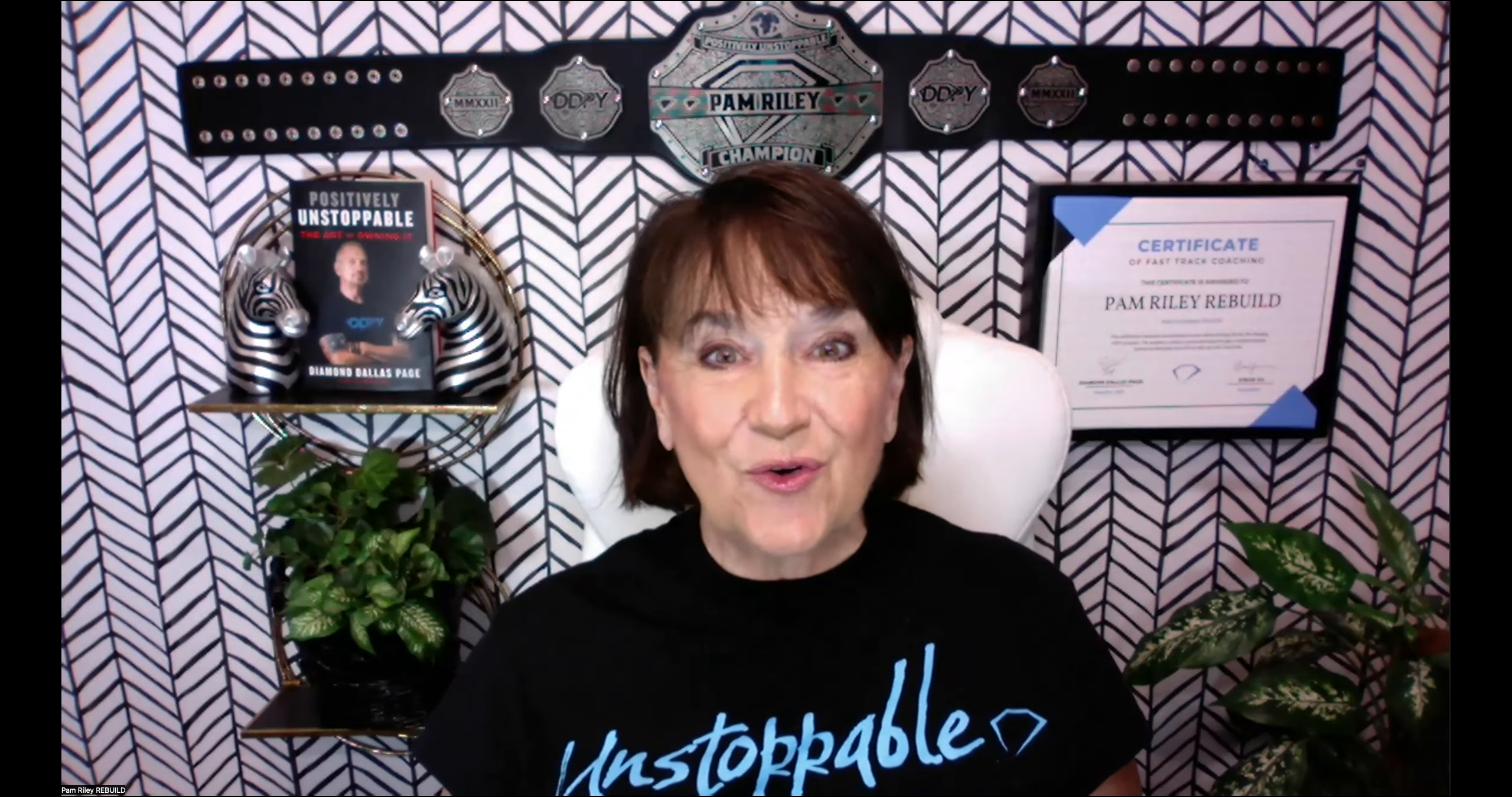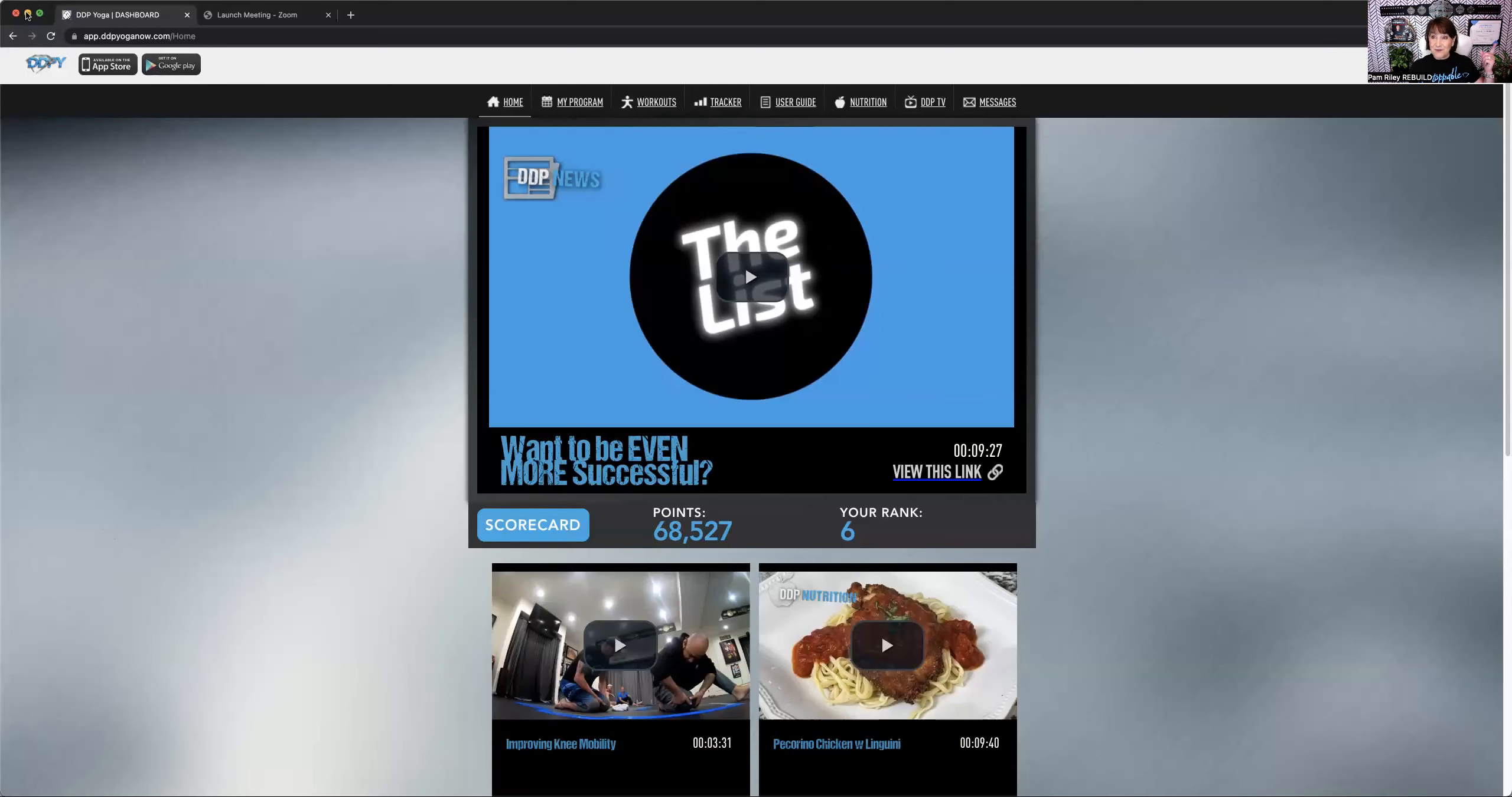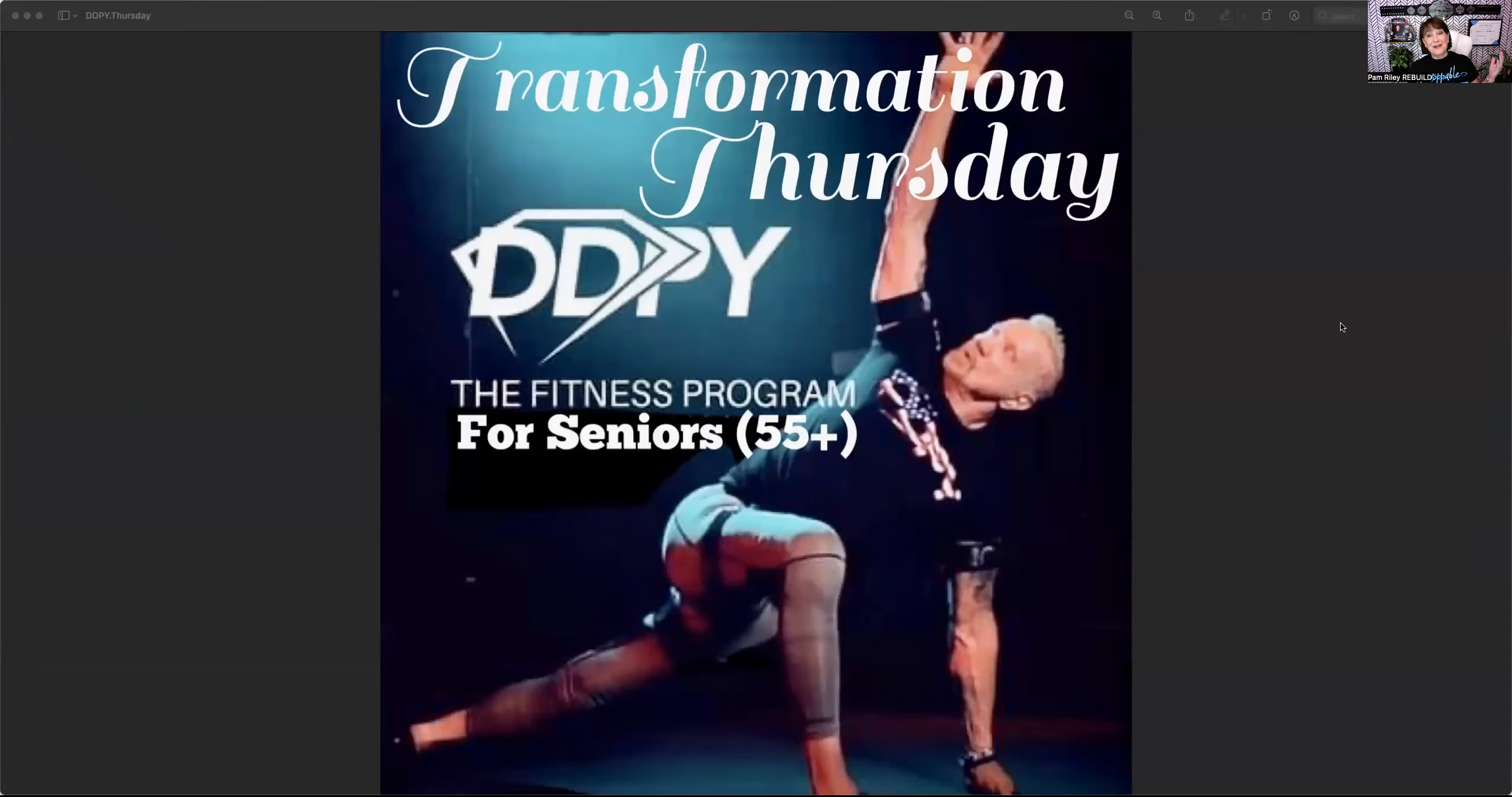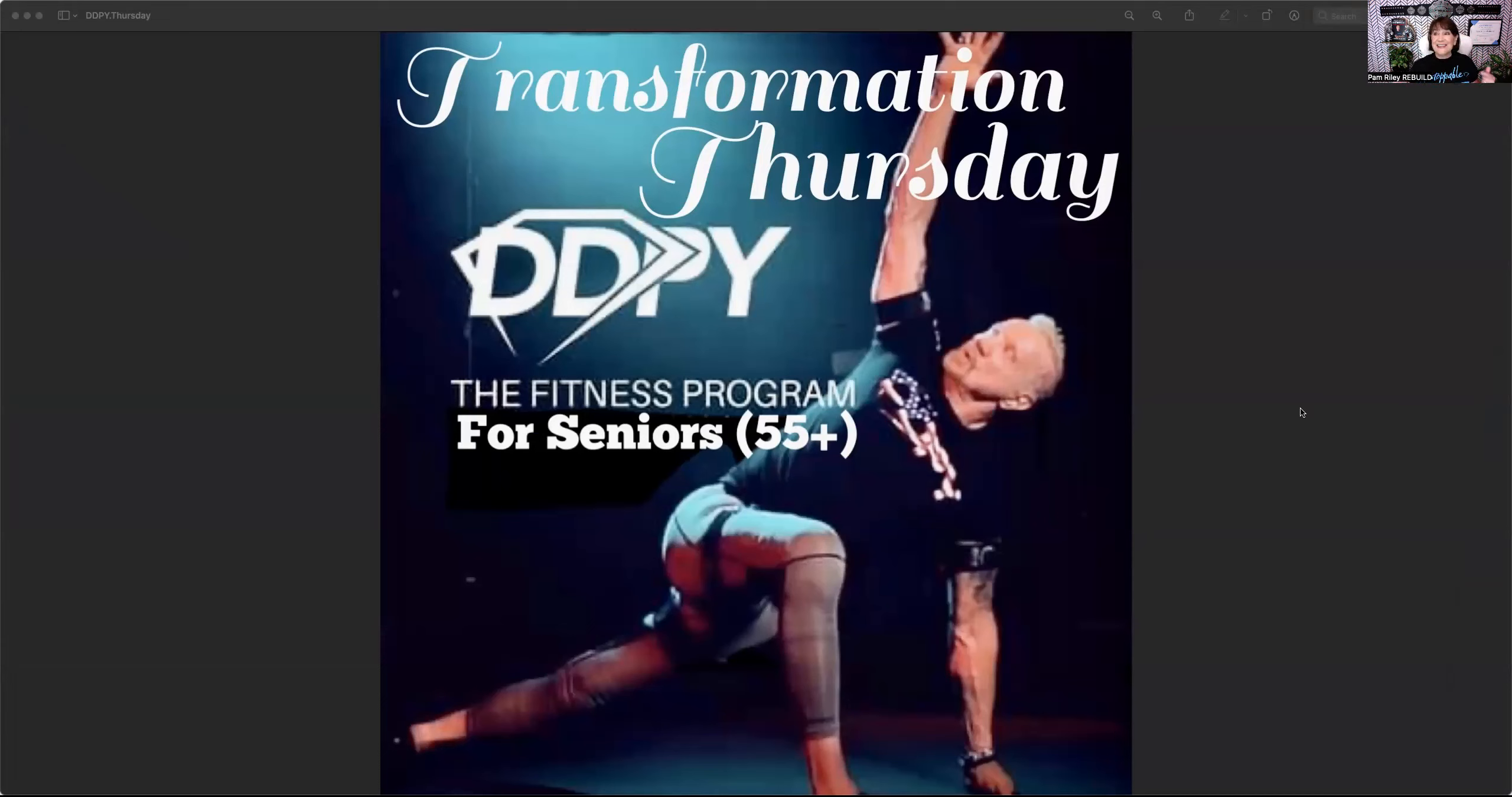We're going to do screen share right now. Before we go to the app, I want to remind you this is Transformation Thursday. Monday through Friday every week, I'll be doing a quick tour of the latest, greatest pieces of your app that you're going to get excited about. Thursdays will always be Transformation Thursdays. This is about what things are in the app that help you with your own personal transformation.